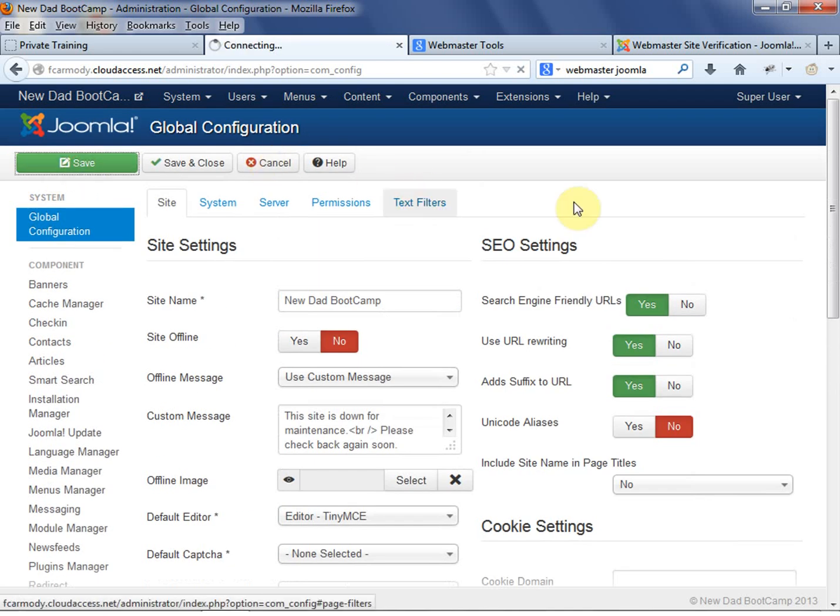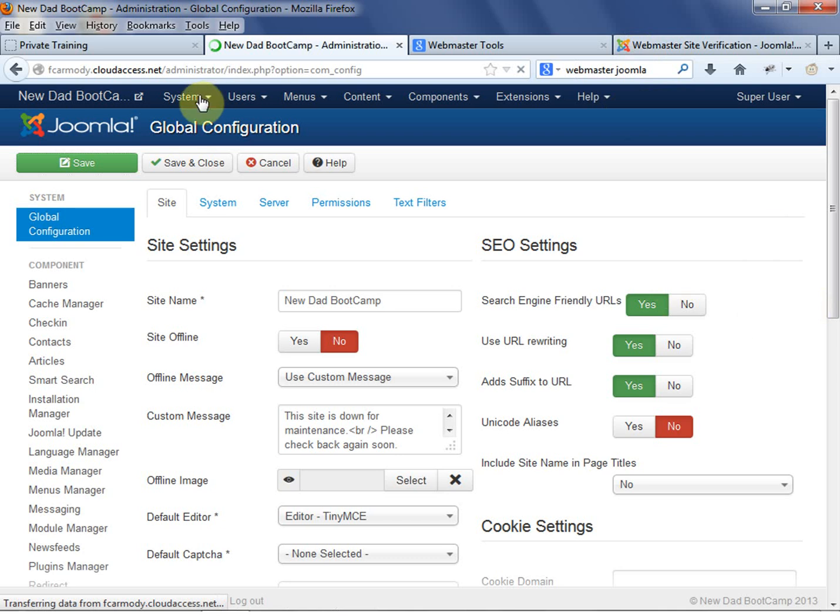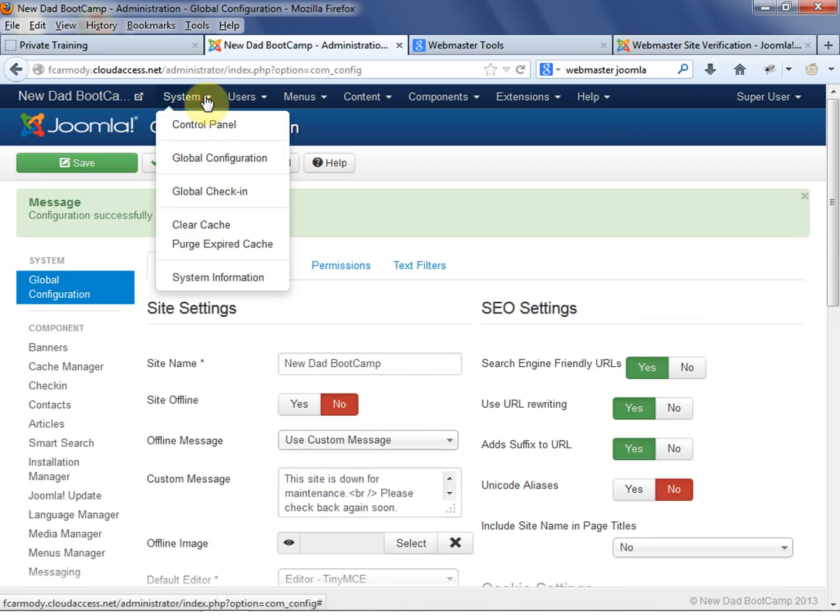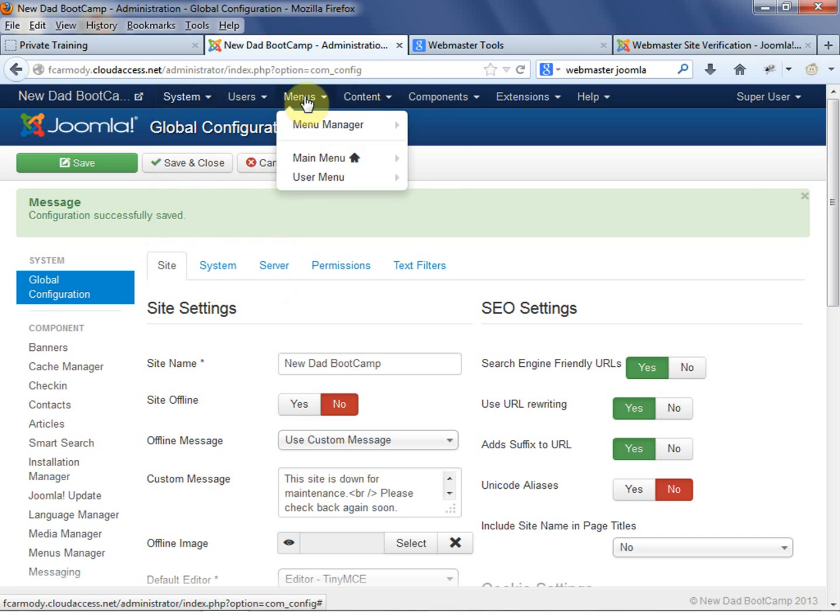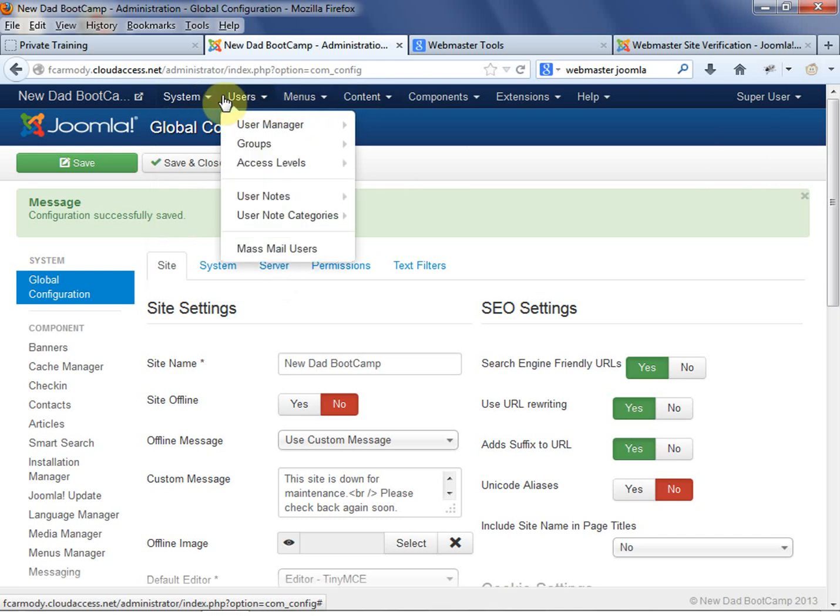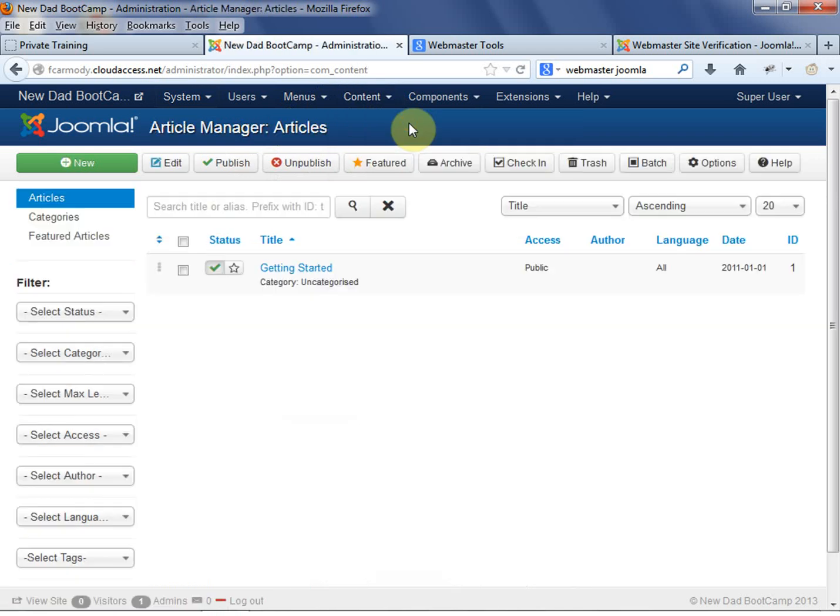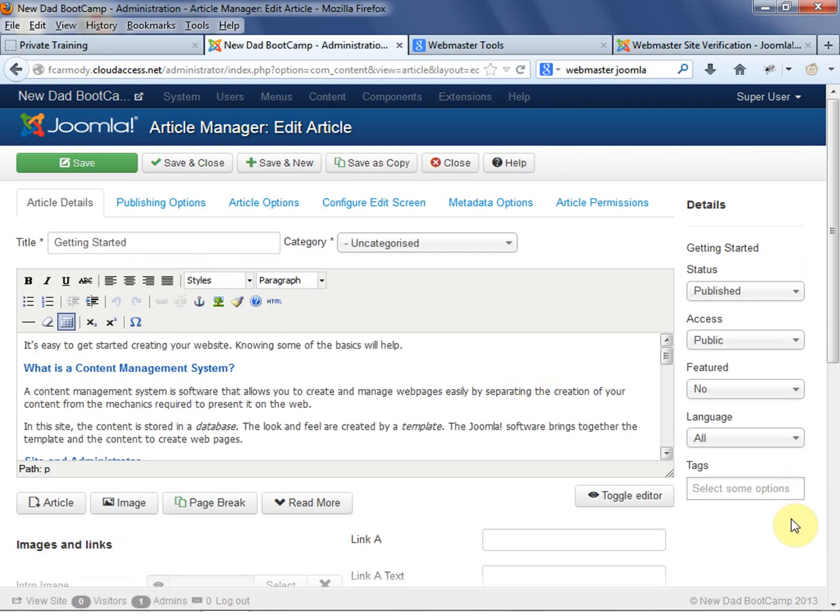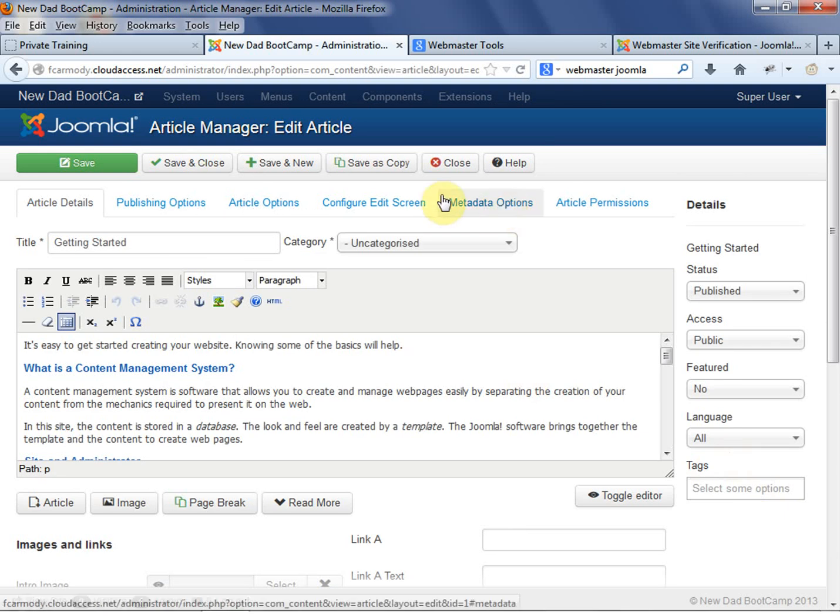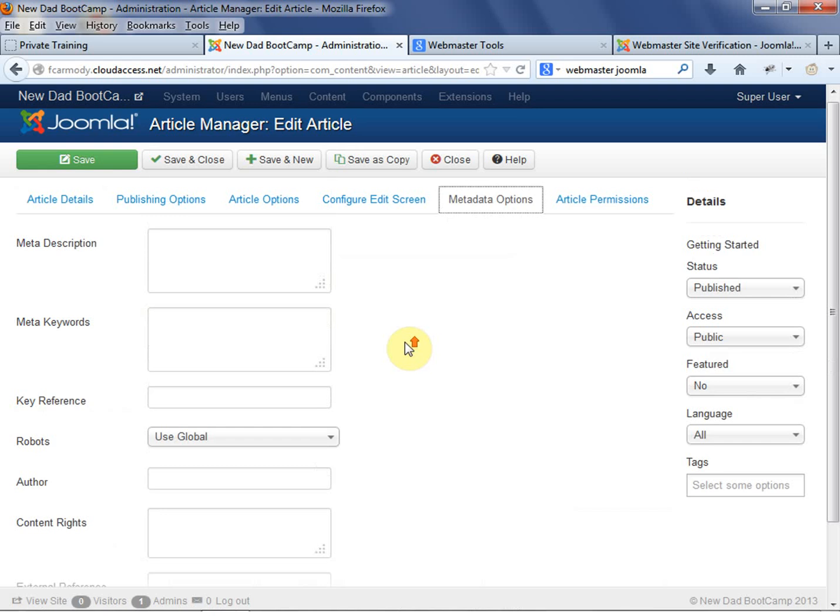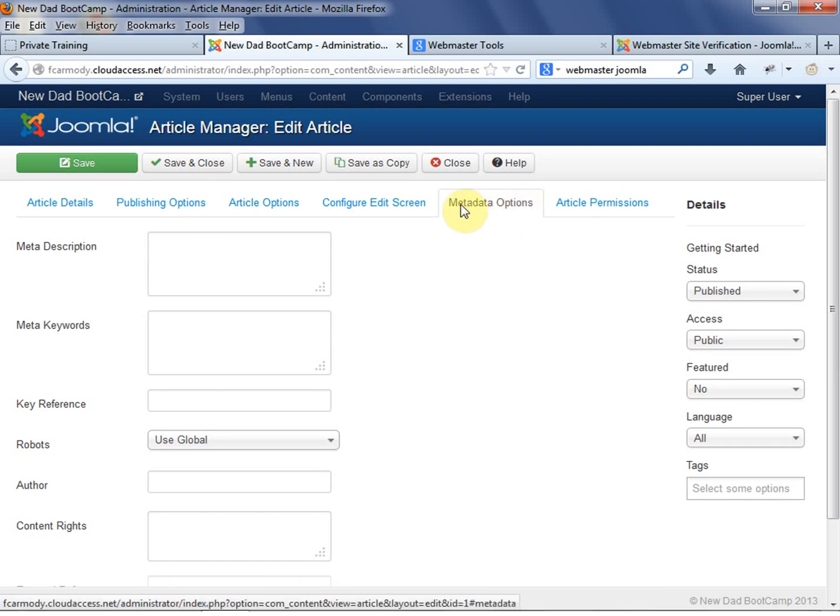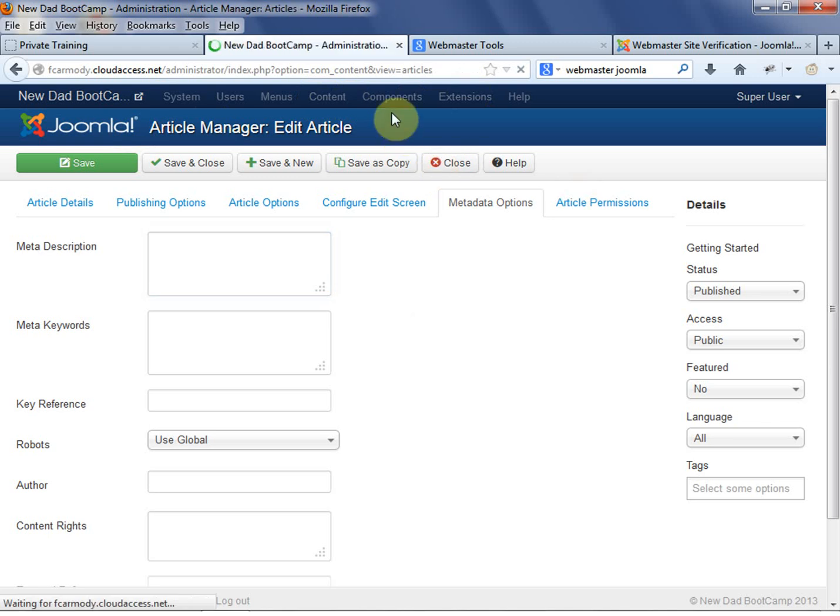So that's our basic SEO search engine optimization here. We're going to click save. Now we're going to go ahead and list it on Google. One thing I will say is that you can actually set this in your content. So let's say we have an article - let's go to our article manager. We have just this getting started article here. You can actually set SEO content on every single article. If we go into this article editor, we can go to the metadata options. A lot of components have this as well. So anytime you see metadata, that's search engine optimization specific to that particular page.